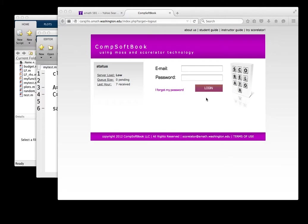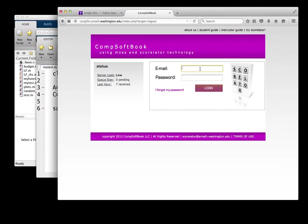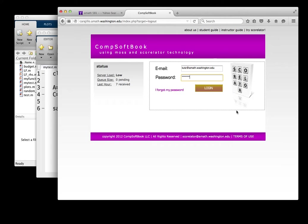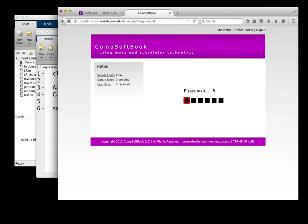We start off with our main page here, which is just basically the website on which you submit things. I'm going to go ahead and log in as myself here. You should have been sent a password associated with your UW.edu account. If you don't find that, look in your filtered mail and make sure you pull that out. It will be an email from Scorelator or CompSoftbook, and that should have both your username, which is your email, your UW.edu email plus a password. You can use these to log in.